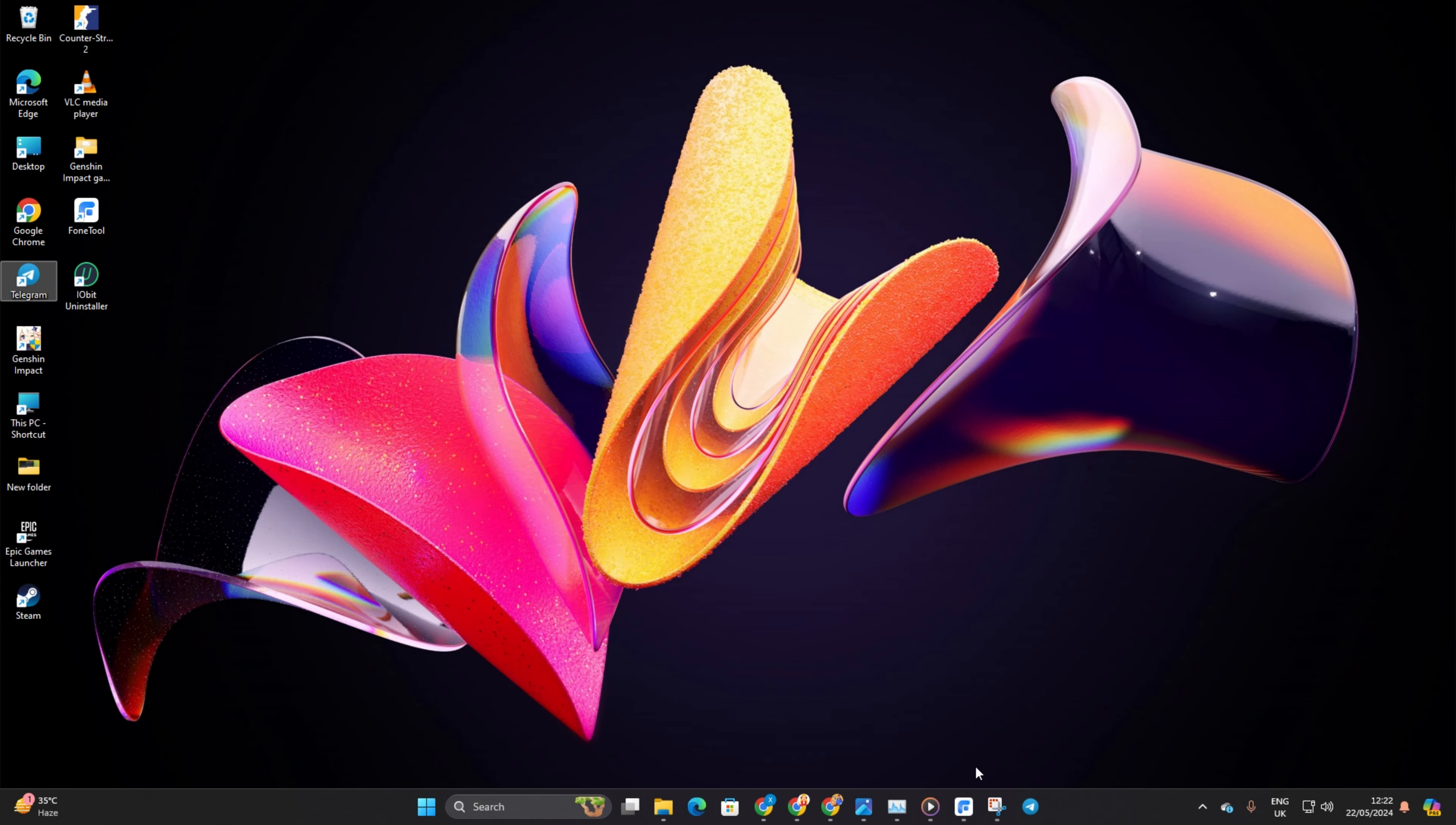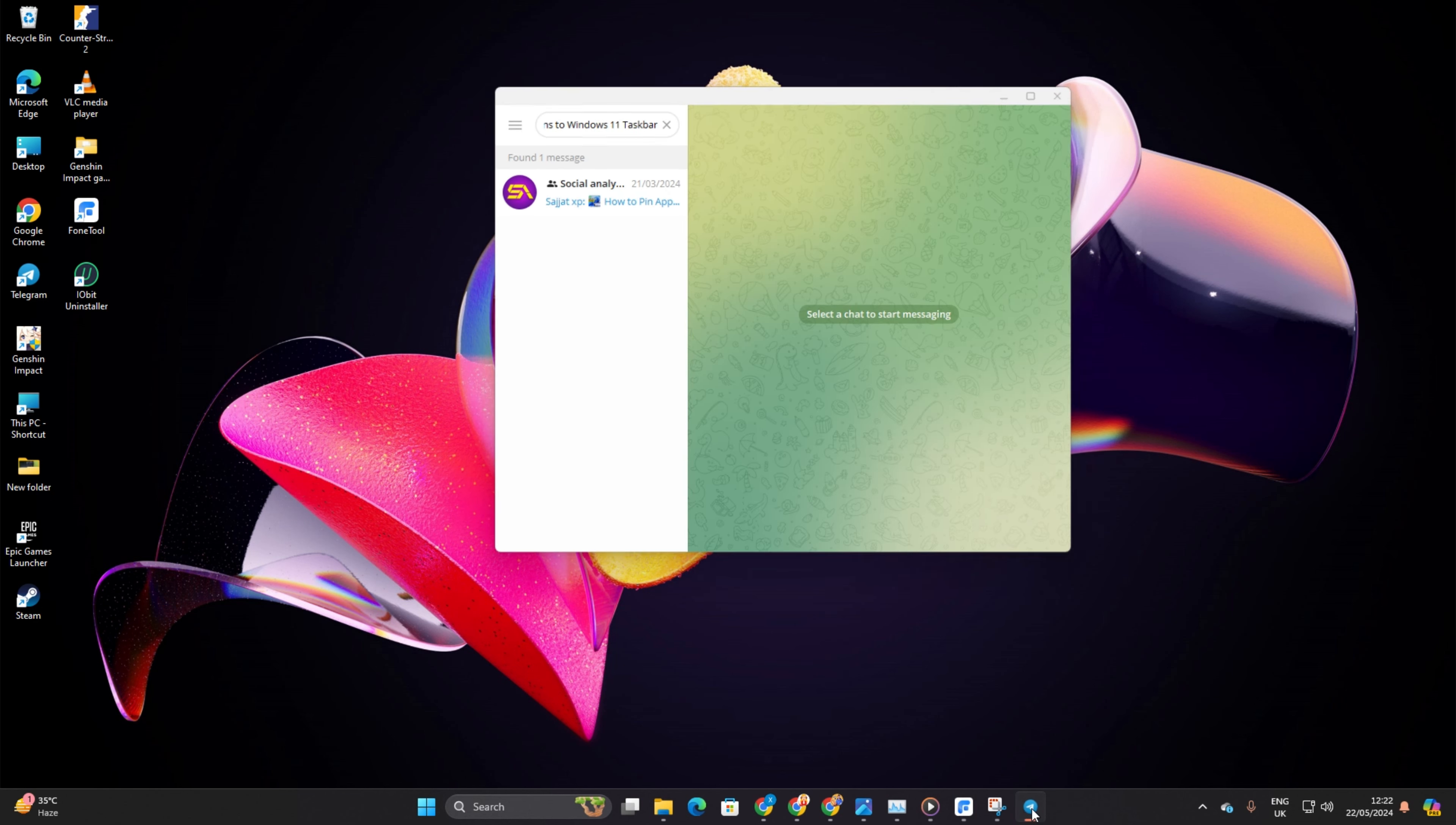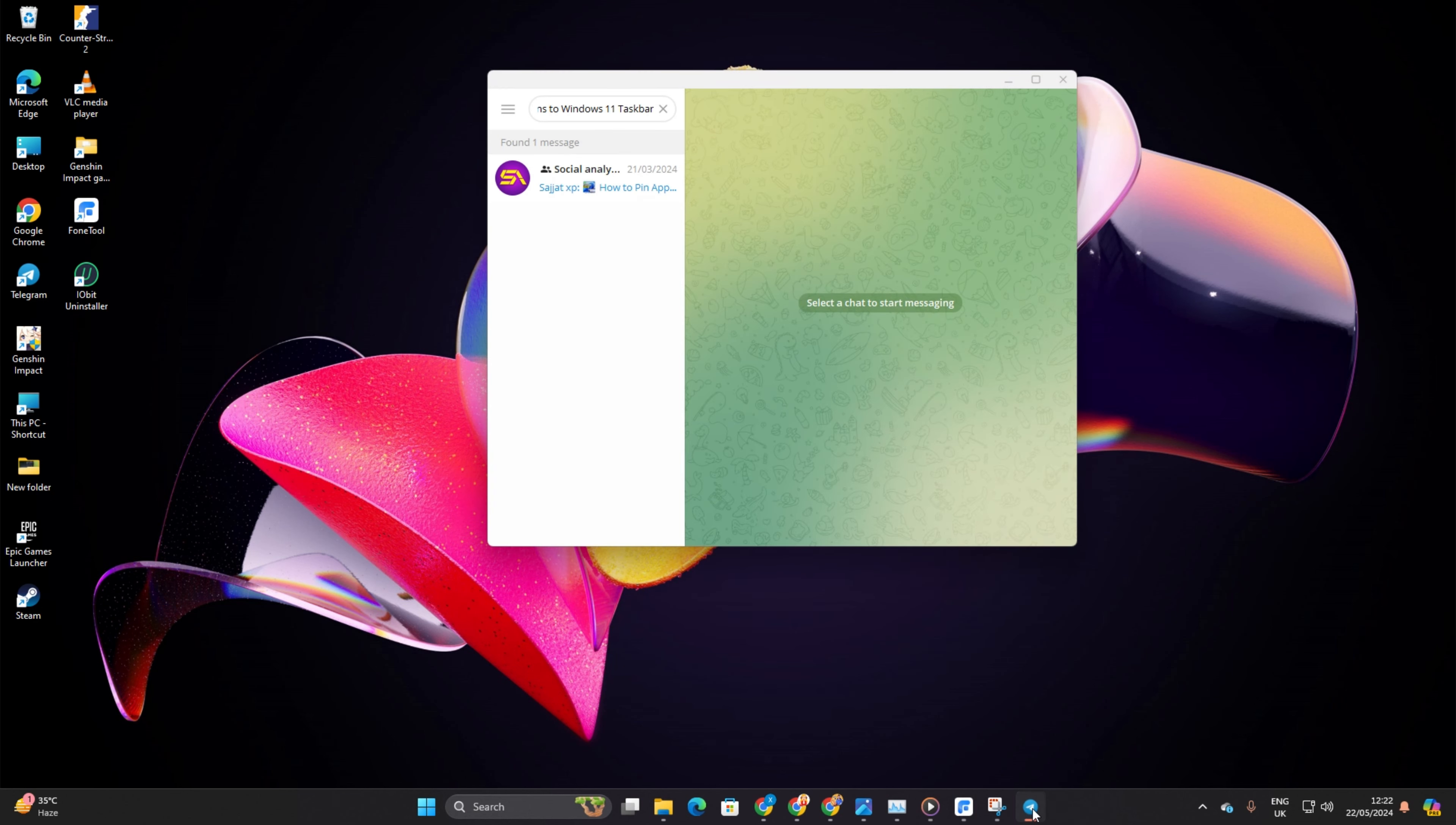Boom! That app is now snugly pinned to your taskbar, ready for action whenever you need it.